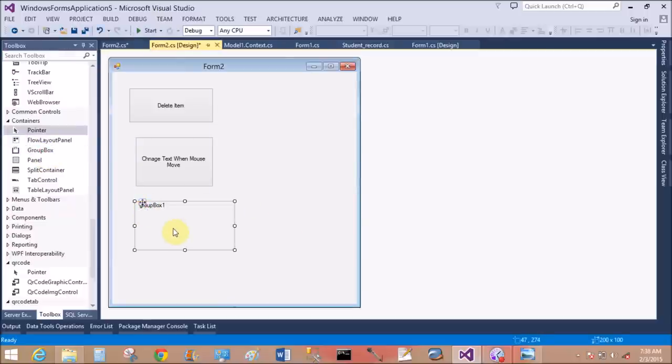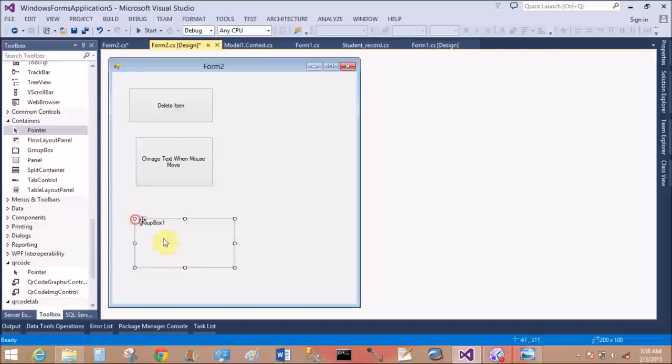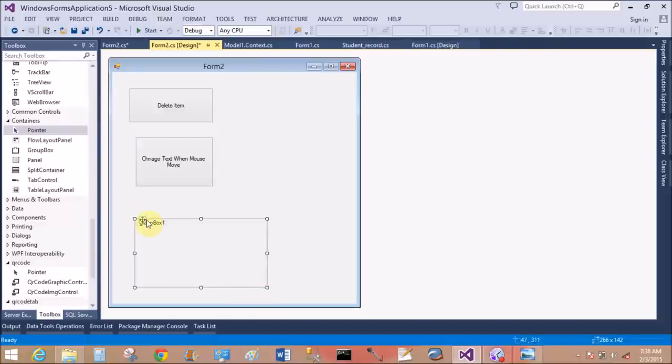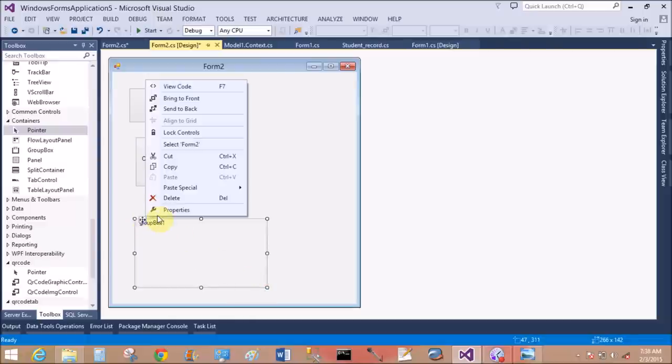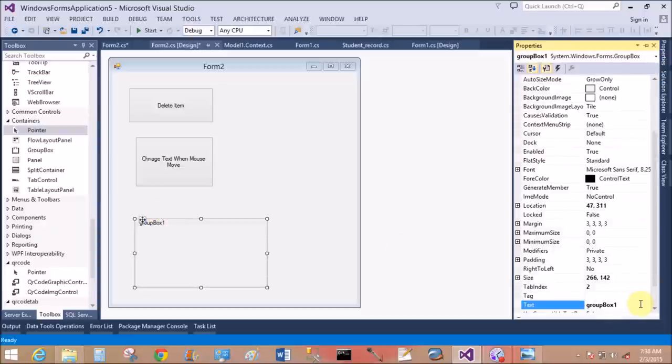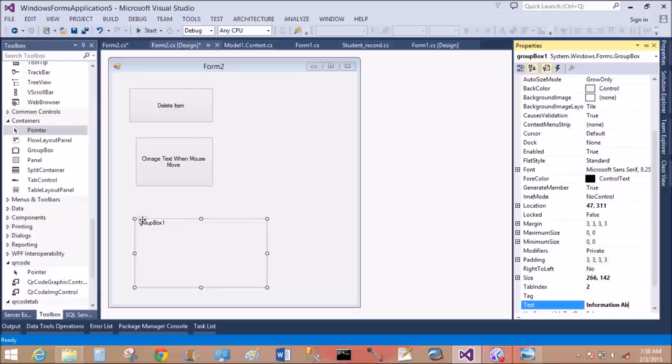Also add the group box that gives information about mouse edge over and mouse leave event. Change the text property to 'information about button'.